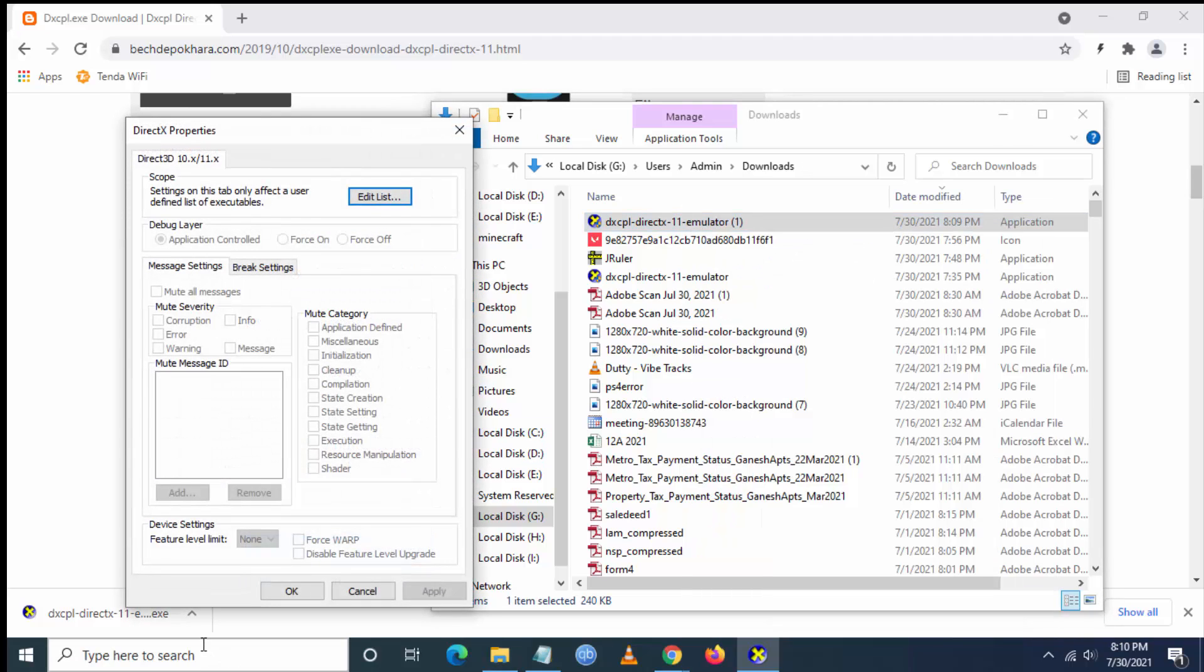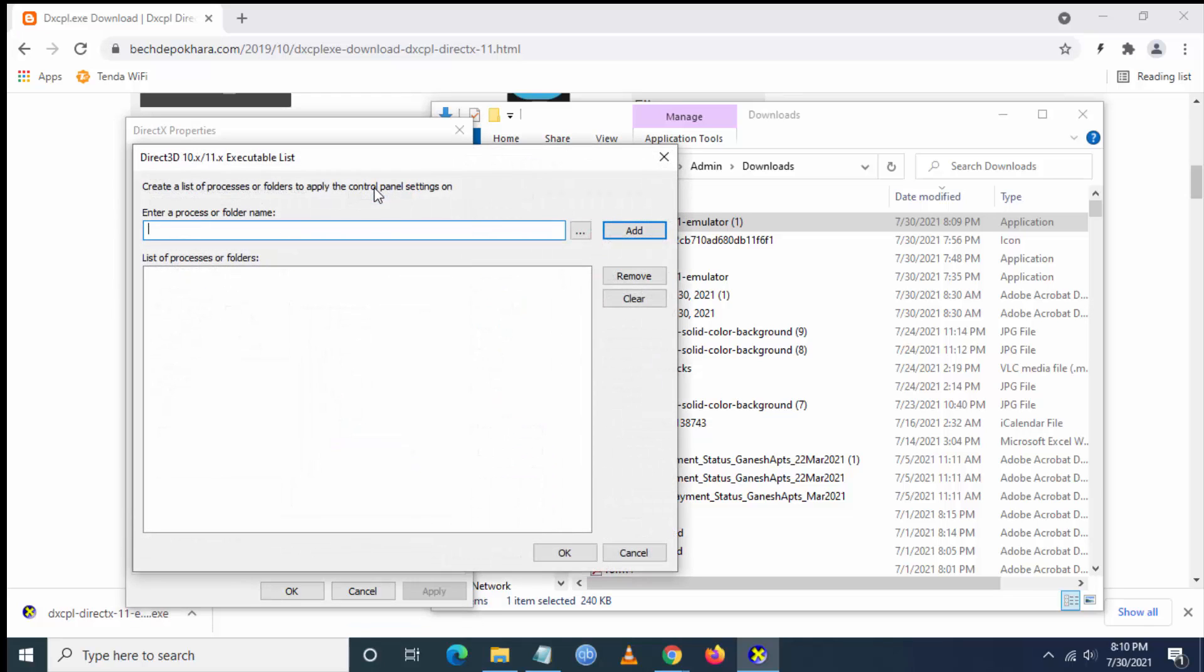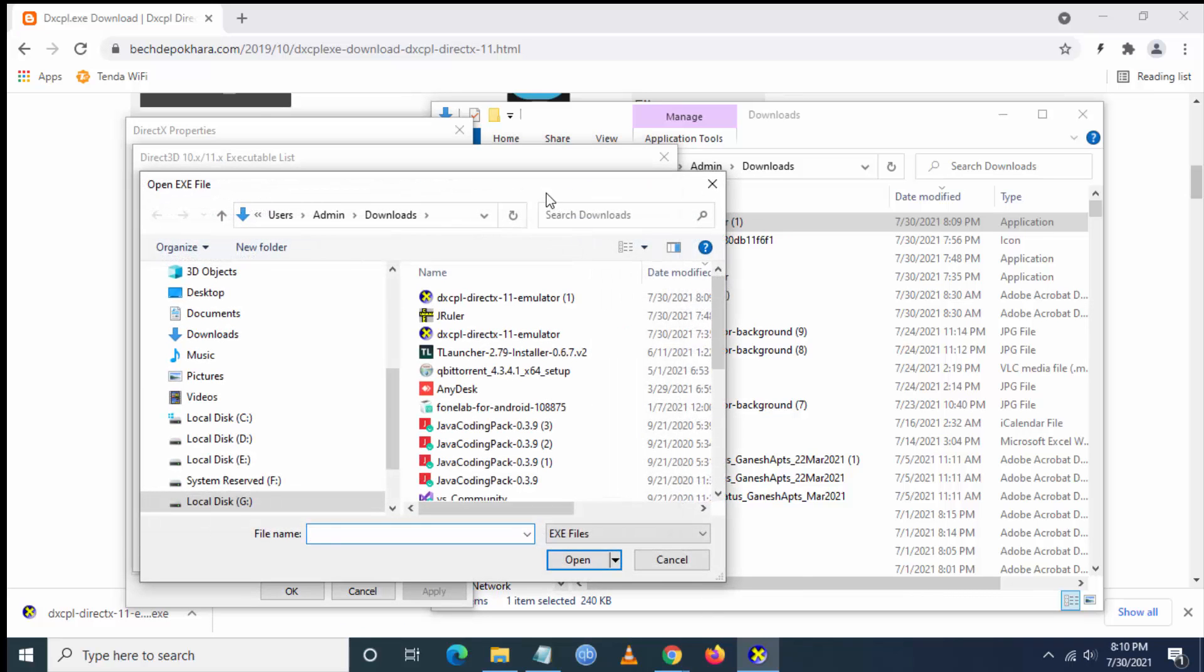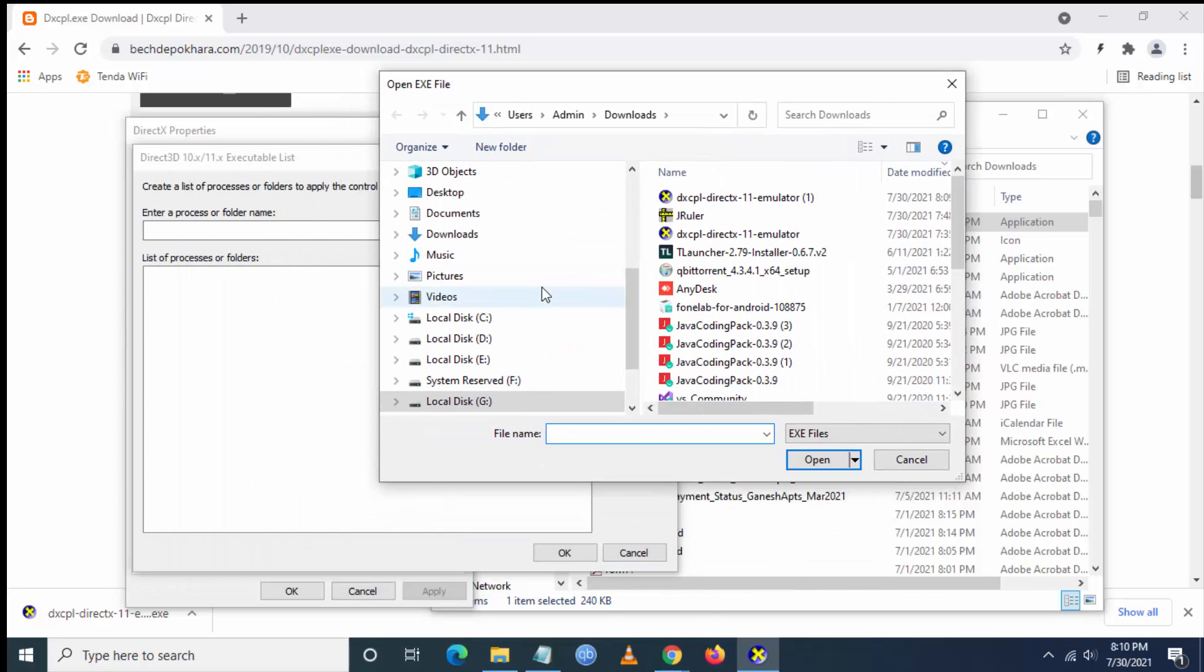Now you have to search for the file path of the Valorant game. Go to Edit List to search for the file path. Usually it will be in the installation folder.